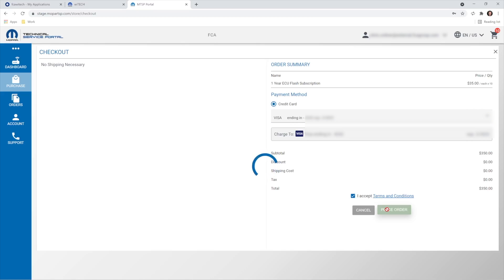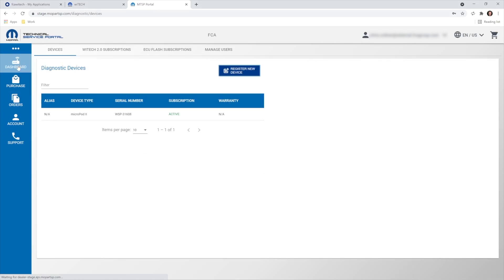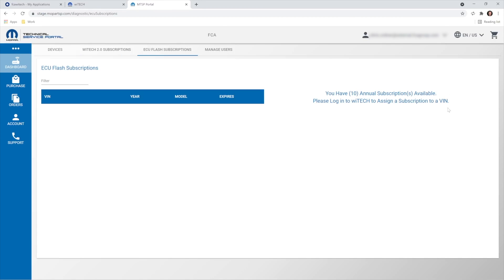Once the purchase has been completed, the Dashboard Flash Subscriptions page will display the 10 available subscriptions.